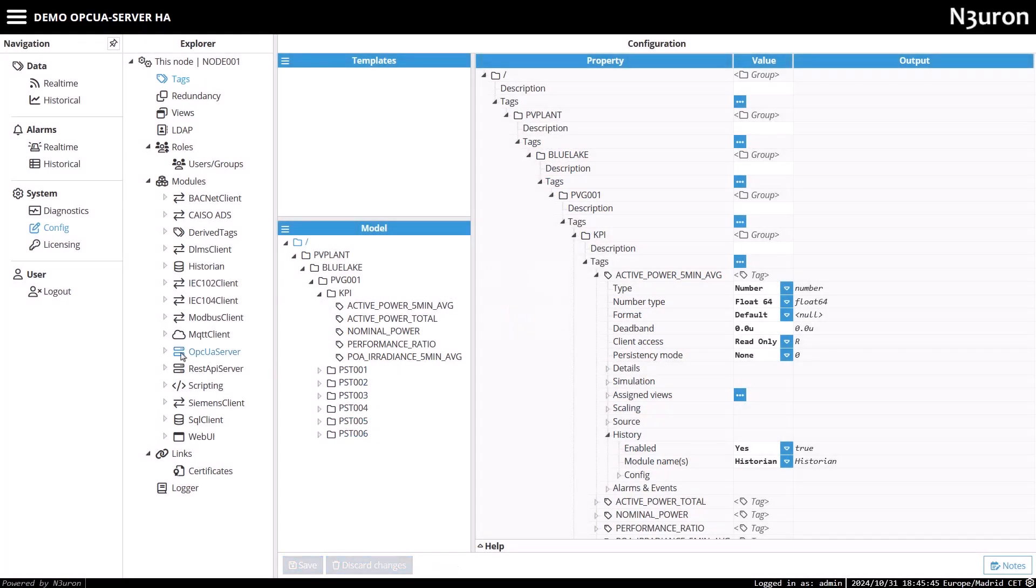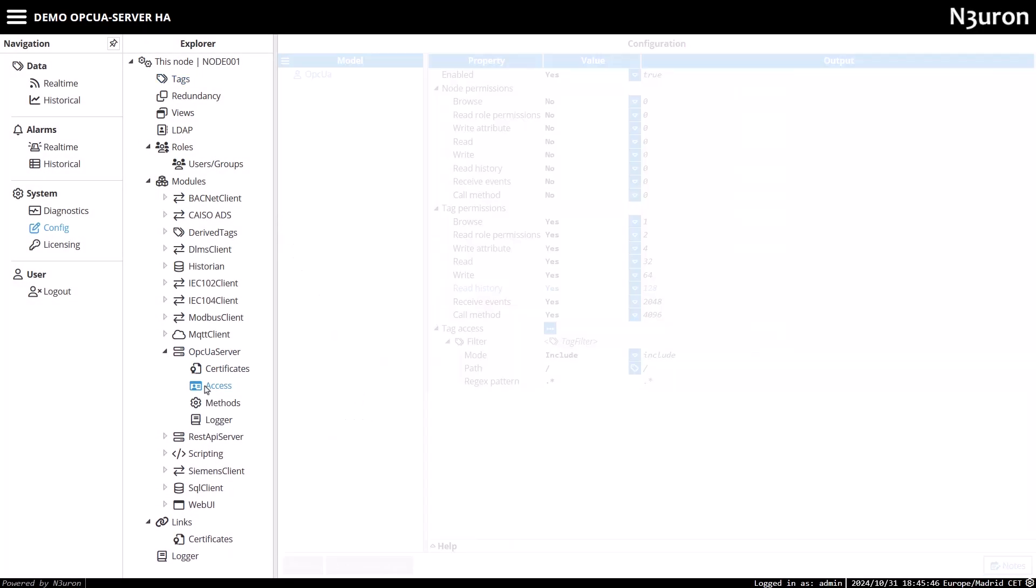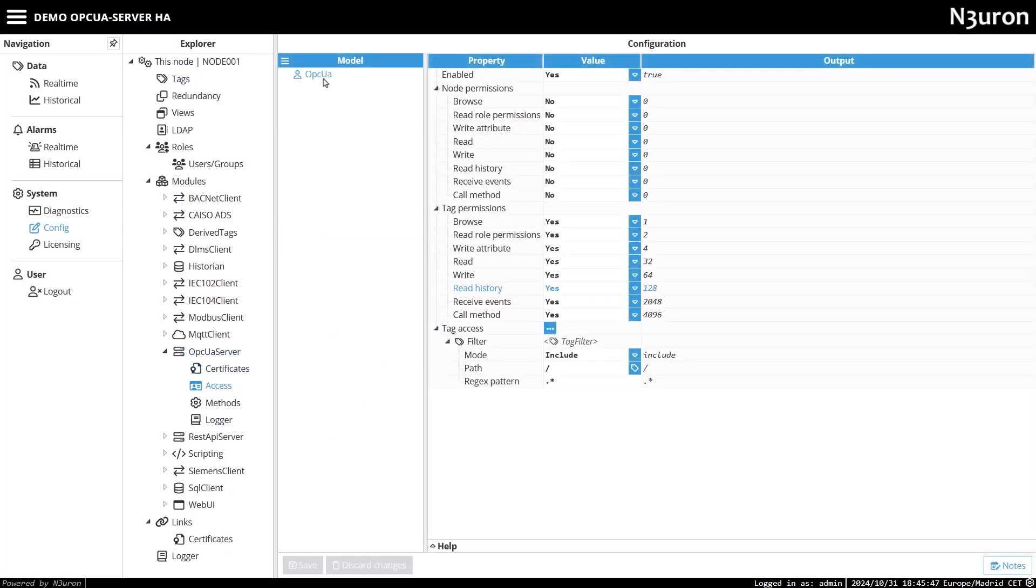Next, navigate to the OPC UA server access configuration to confirm that the role being used has read history permissions enabled, ensuring the OPC UA server can access historical data as needed.